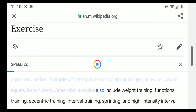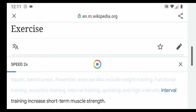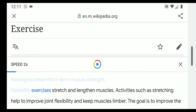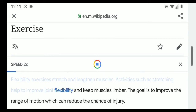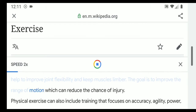Anaerobic exercise also includes weight training, functional training, eccentric training, interval training, sprinting, and high-intensity interval training, which increases short-term muscle strength. Flexibility exercises stretch and lengthen muscles; activities such as stretching help to improve joint flexibility and keep muscles limber. The goal is to improve the range of motion, which can reduce the chance of injury.